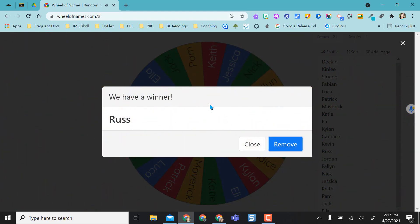Once it selects a name it emphasizes the winner by pulling it up in a big screen here. I have the option to remove the name so that this person isn't selected again, but I caution if you remove it's removed from the list, so you would have to add it back to the list if you wanted this person to be on the wheel again. If I just close out it keeps the name in there with the chance of them being landed on again.